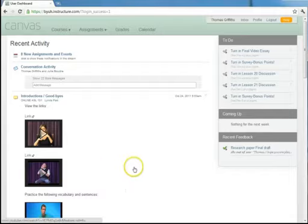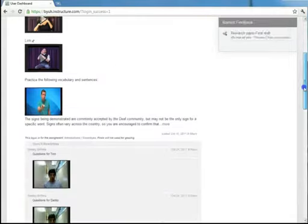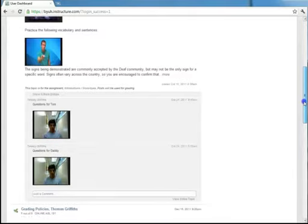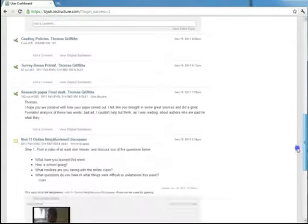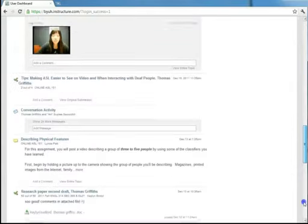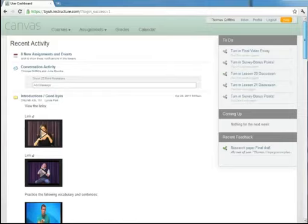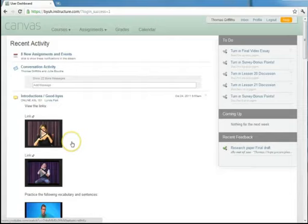It's a little bit like Facebook, showing you recent events, comments made by other students, grades for assignments that have been graded for you, and so recent activity you can see here.